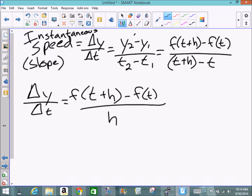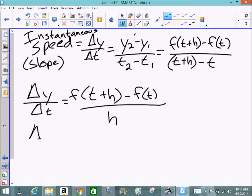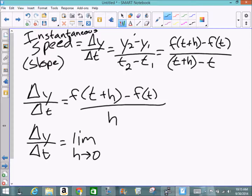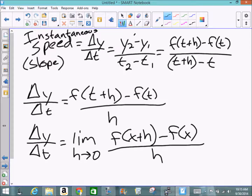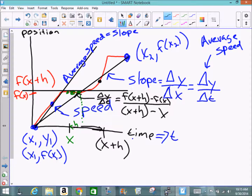We need h to approach zero rather than equal zero. As h approaches zero, the second x-point gets very close to the initial x-point, giving a very precise measure of the slope — the instantaneous velocity. So to recap: the two points are x and x+h, which simplifies to this formula. Since we can't plug zero in for h directly, we let h approach zero. Let me show why: if h is really big, we get a different, less accurate slope.